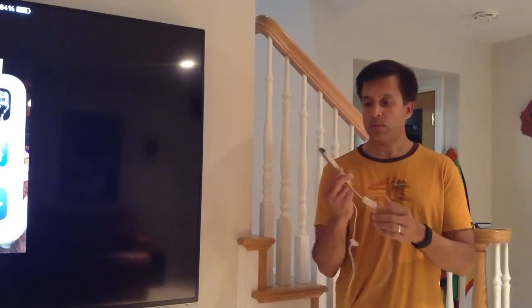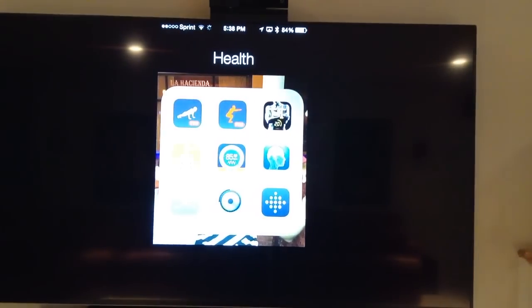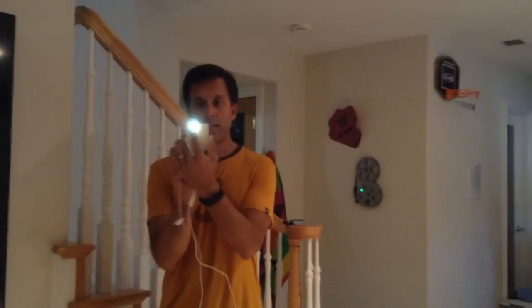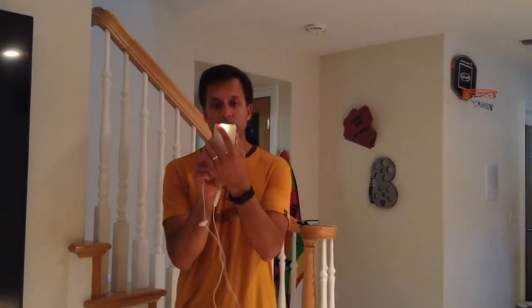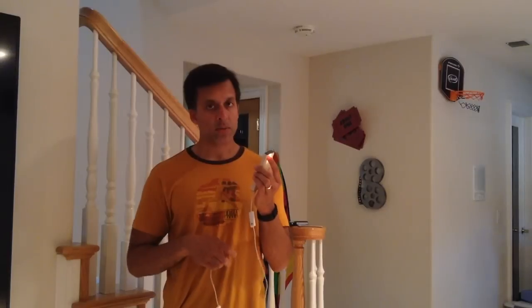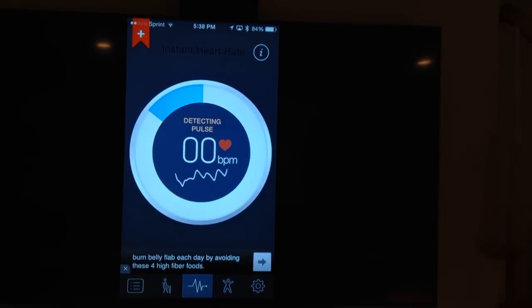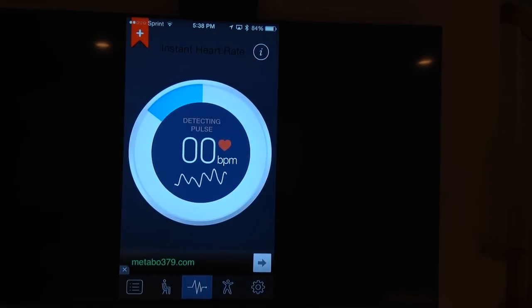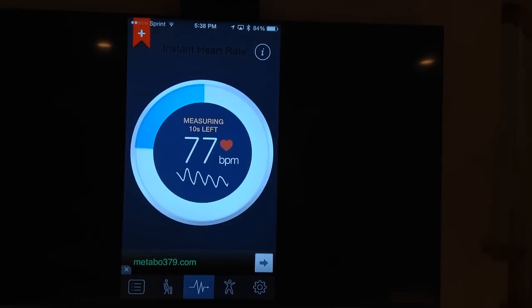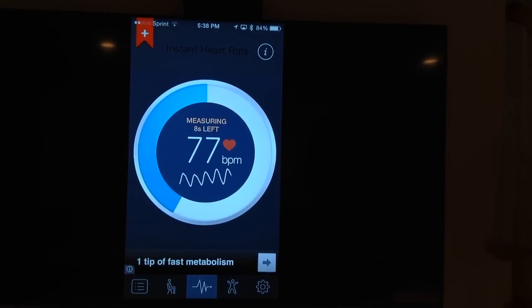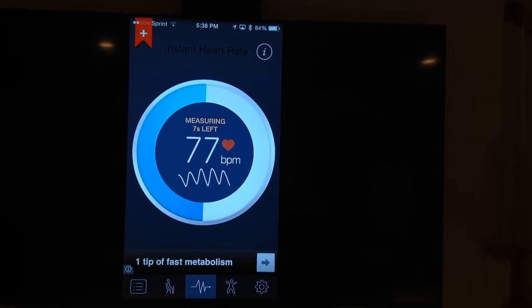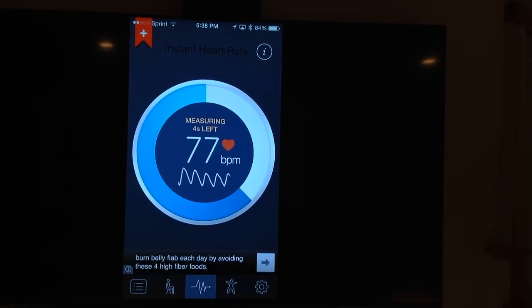One thing you can do is use the heart rate app. Basically what happens is when you click on the heart rate app, you put your finger on the lens which is right next to the flash. And then you can look up on the screen and you'll see my heart rate come up. It's actually measuring the pulsations on my fingertip, and you can see that my heart rate is 77 beats per minute.